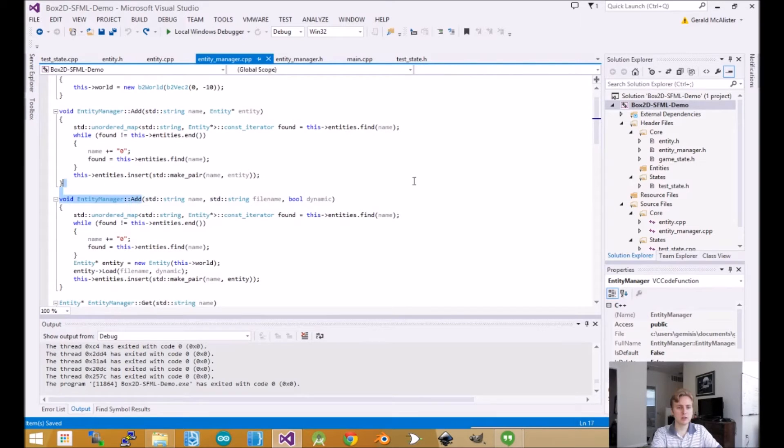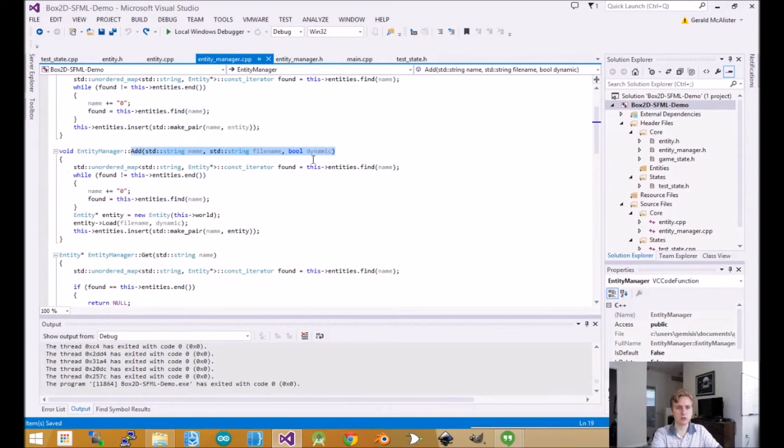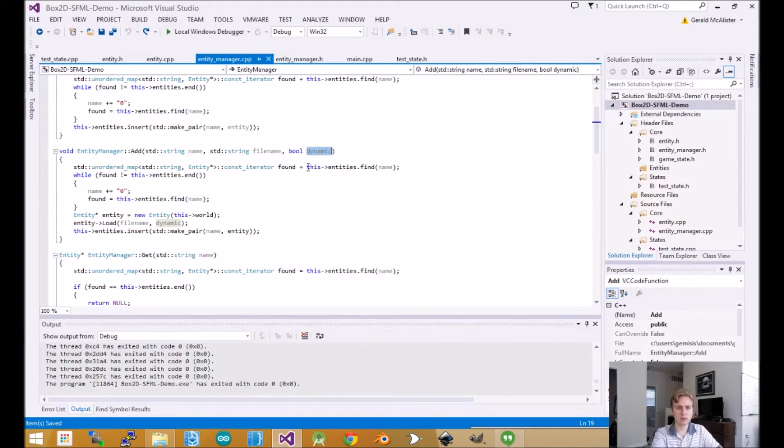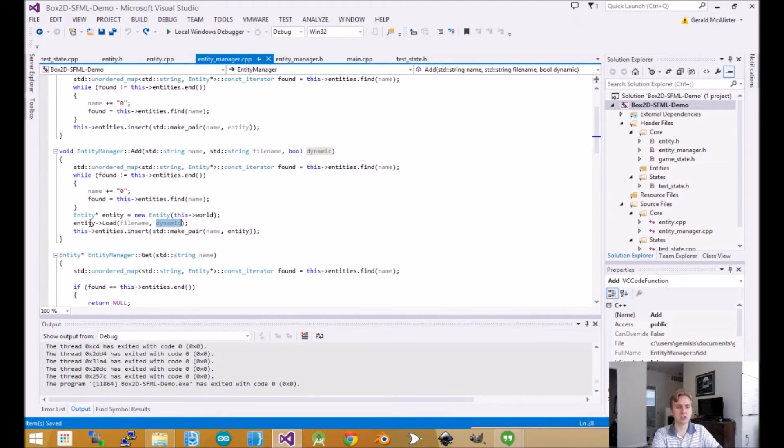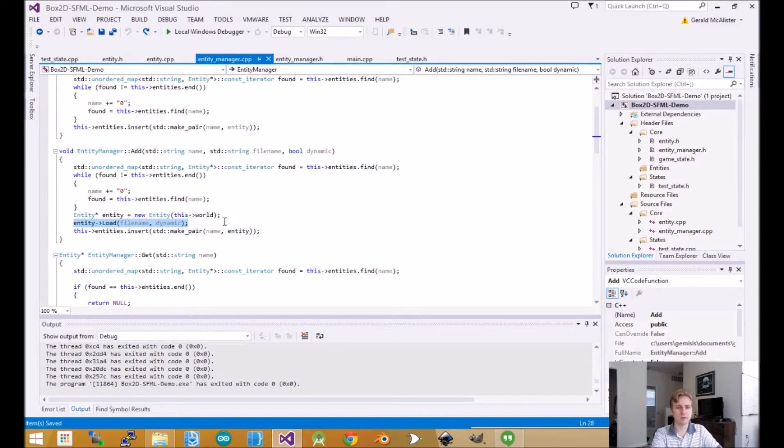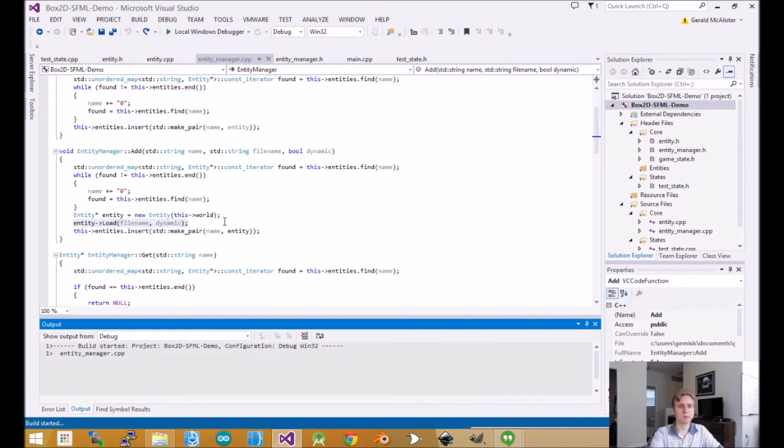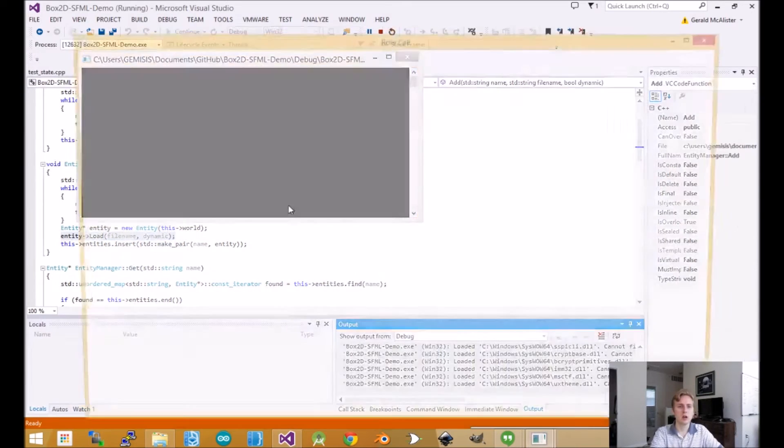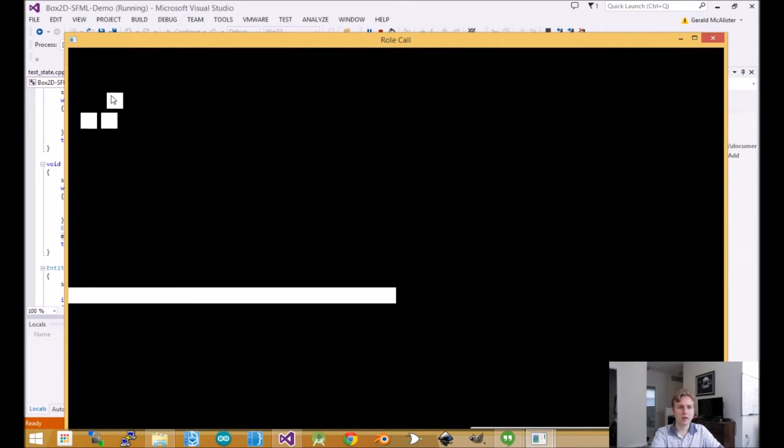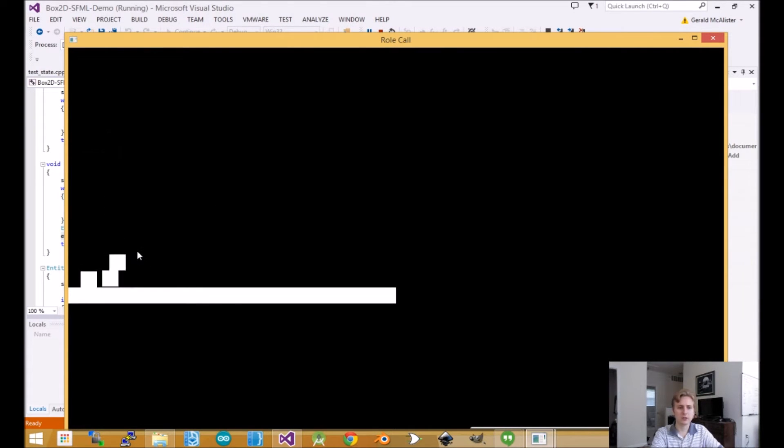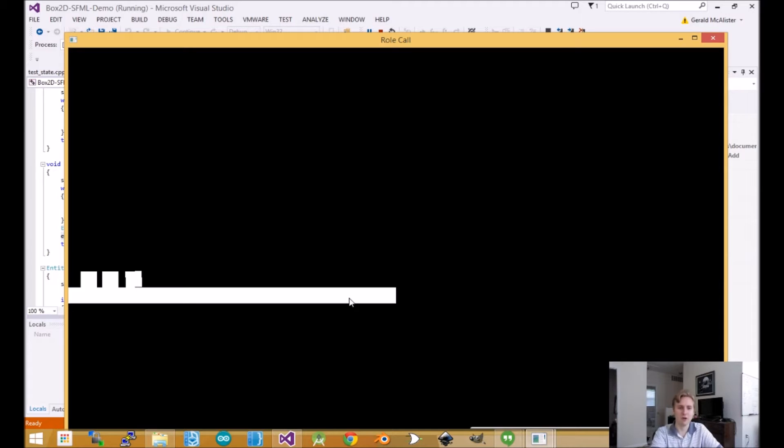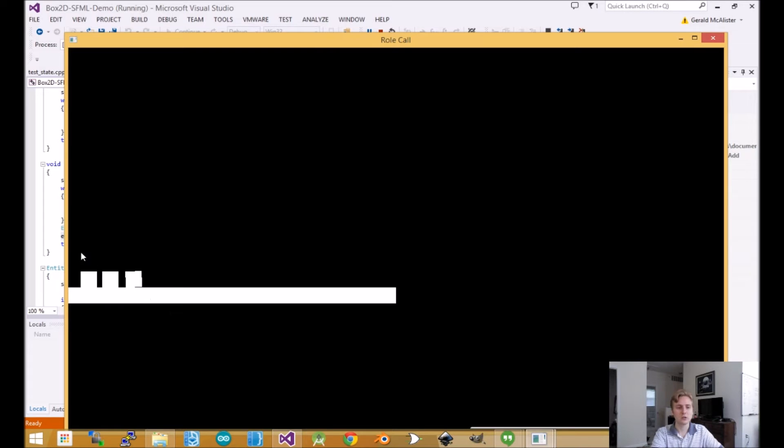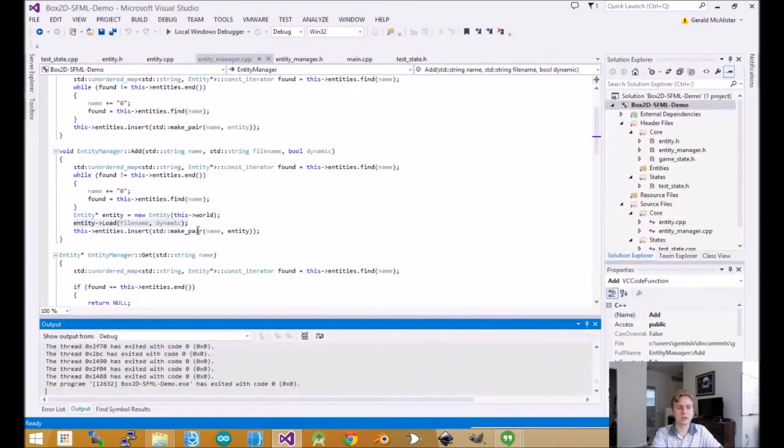The next big thing is our add method has been changed. We have a dynamic variable that tells whether an object is dynamic or static. To explain dynamic versus static objects with Box2D: a dynamic object moves around and is affected by gravity. A static object is something like the ground, where it doesn't fall down in your game. In the real world, technically everything is falling, but you're not going to have your ground falling, so you want it to be static. The little boxes are dynamic and the floor is static.